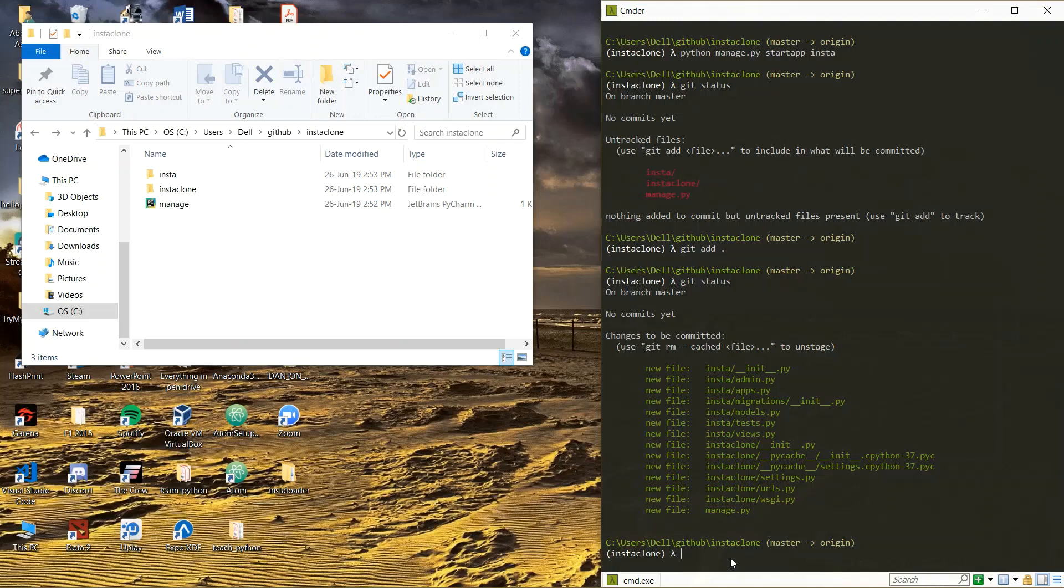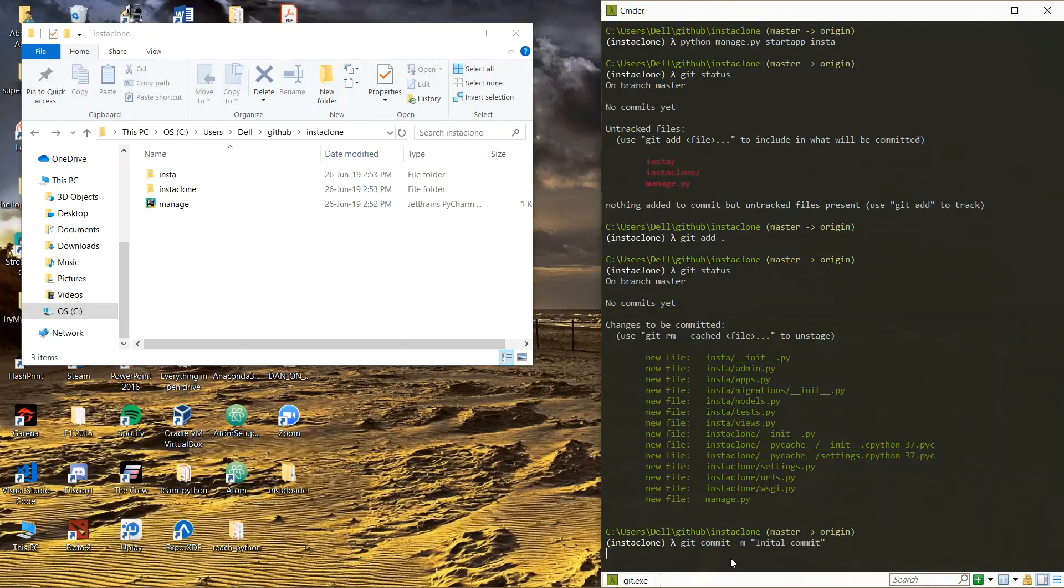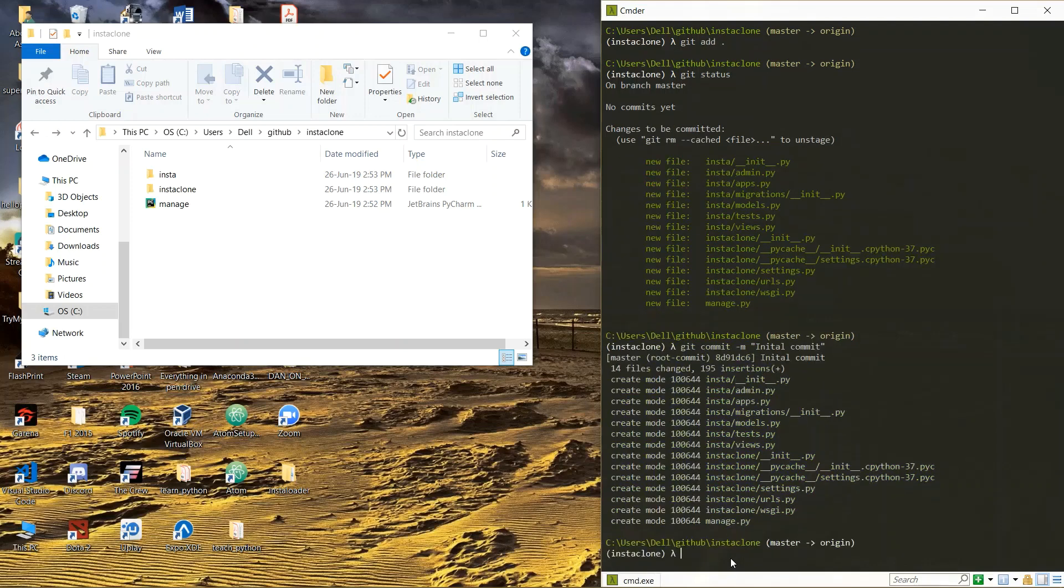Commit now. I will say git commit and then just initial commit. This is a message right here, this is a simple message. Yes we have committed all of these files.